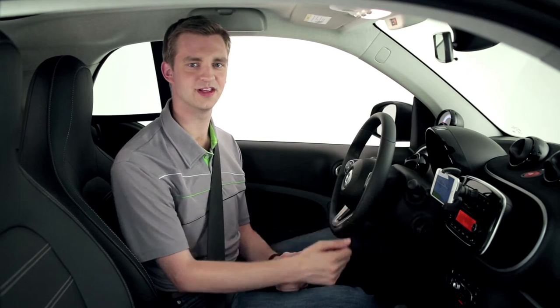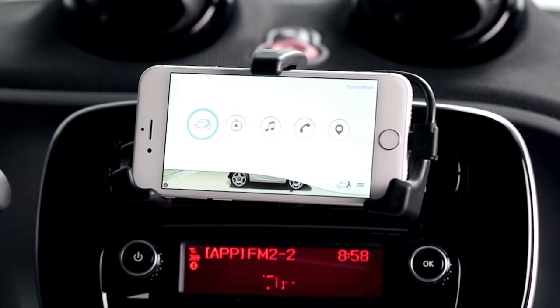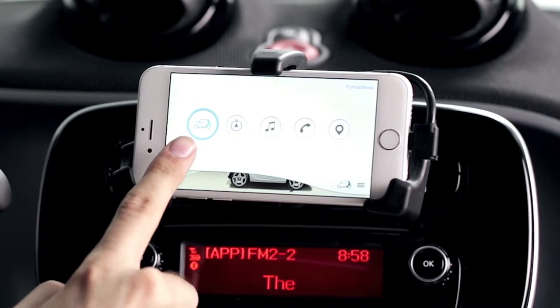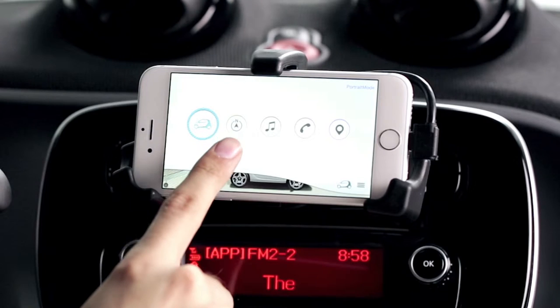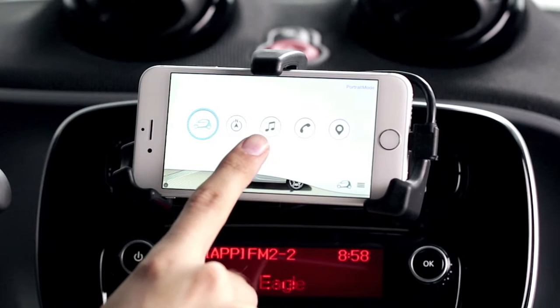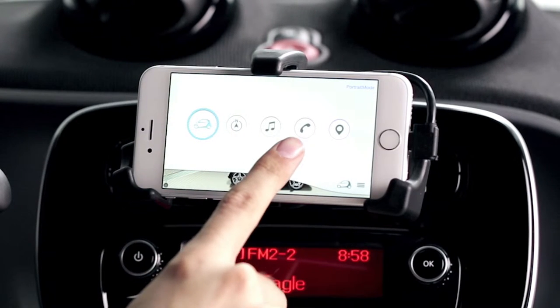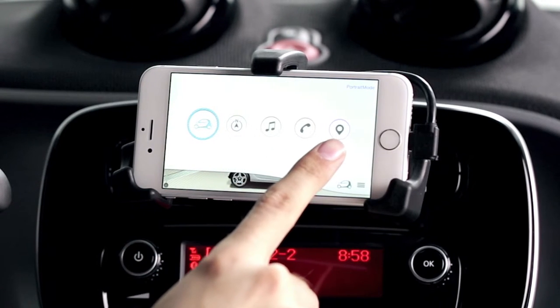Here's the main menu. As you can see, you can select vehicle information, navigation, music, mobile phone, or location services.